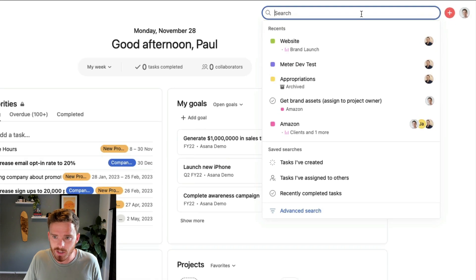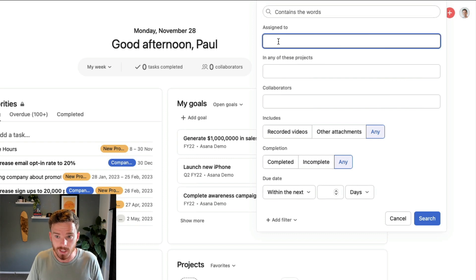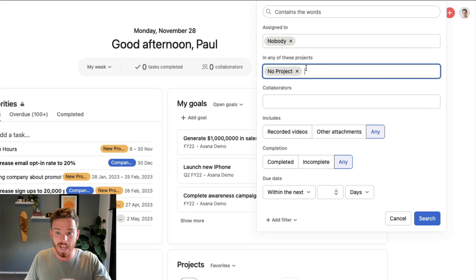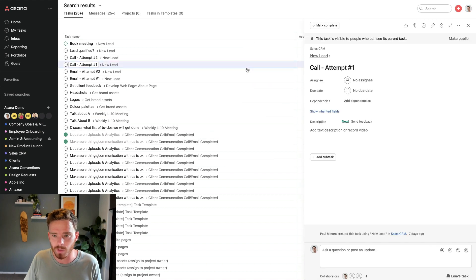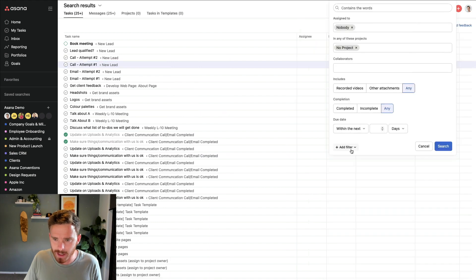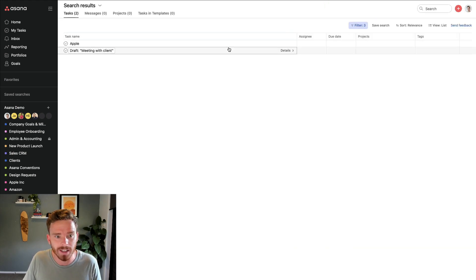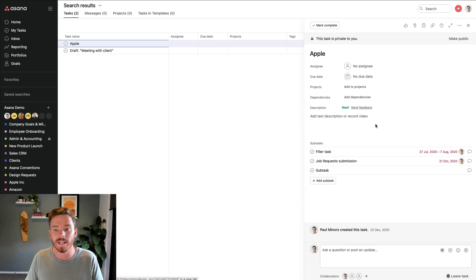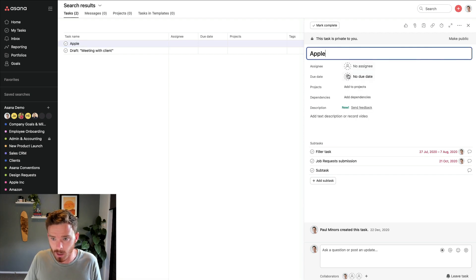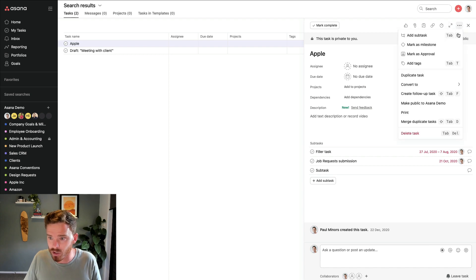The next thing you could do is in the search bar, use an advanced search to try and find tasks that have maybe slipped through the cracks or gotten missed during the year. A good way to do this is to look for tasks that are assigned to nobody and in no project — orphaned tasks that don't really live anywhere and aren't assigned to anyone. You can see here there are quite a few examples. I might add one more attribute and say subtasks not subtasks to refine that a little bit. Now it's only found a couple of parent tasks that are again just sort of orphans, and you can now decide what to do with them — assign them to somebody, put them into a project, or if they're irrelevant, just delete them.